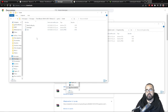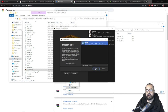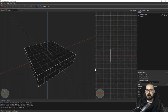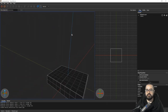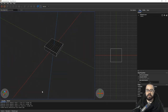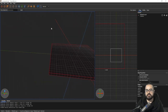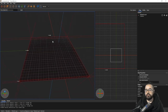Inside our original TrenchBroom installation's Games folder, I'll create a new folder called Godot and paste the extracted config files there. Now when I open TrenchBroom and create a new map, I can choose Godot as the game, and TrenchBroom is loaded and ready to make maps.